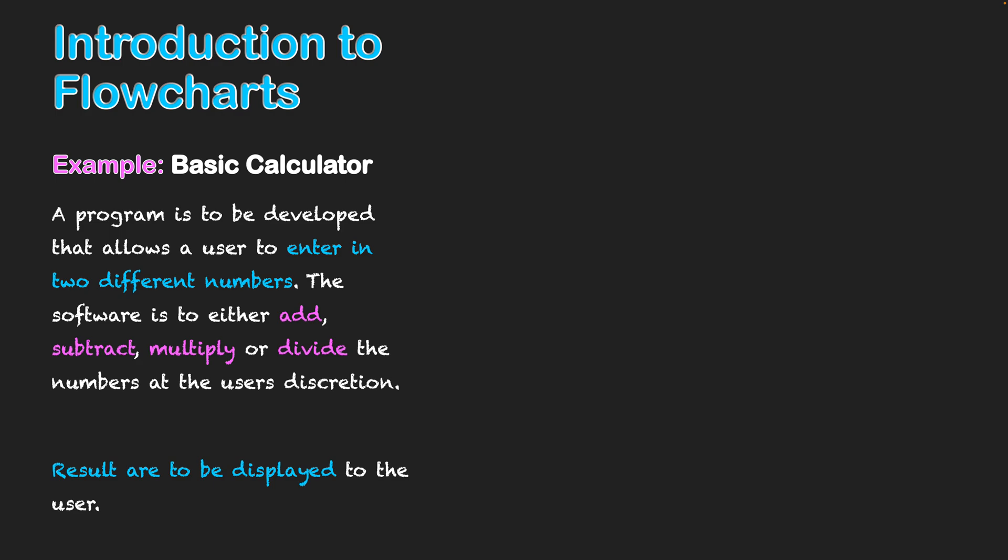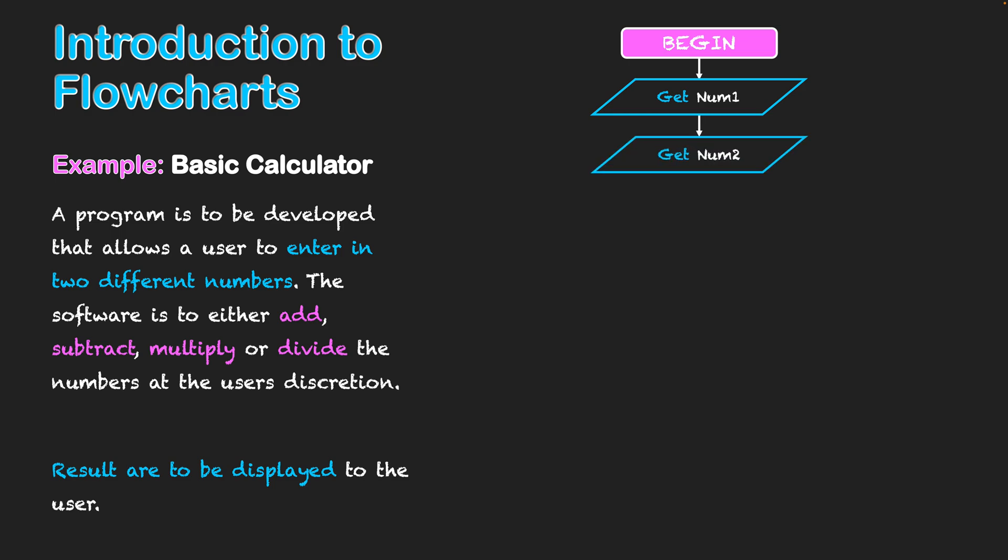Let's start putting my flowchart together now. And obviously I start off with my terminator of begin. So that signifies the start of my flowchart and as the scenario says, the first step is to get my numbers. I've got to get number one and I've got to get number two. They're the two things I need to get from my user and they are both inputs.